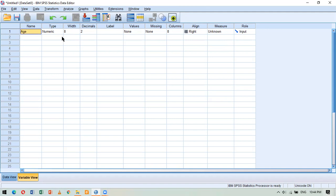When I enter a variable name, it gives me a type of 'numeric' by default. This is a statistical package for quantitative analysis, so it considers every variable numeric by default. We can always change that — if a variable is not numeric we can change the type, and there are many types of variables we can work with in SPSS.